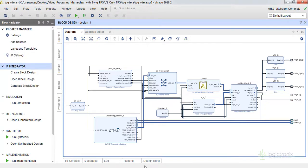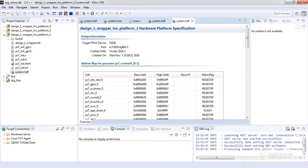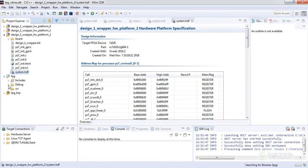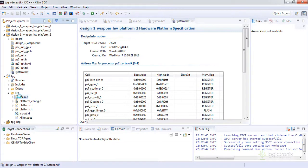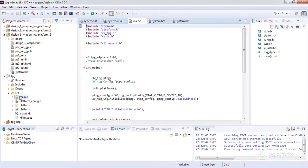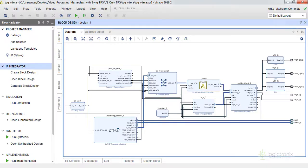So let's go to SDK now. We already have created the project and we can see our source. This is the project which we did in the previous lab. So what we are going to do is we are going to first of all program our FPGA.